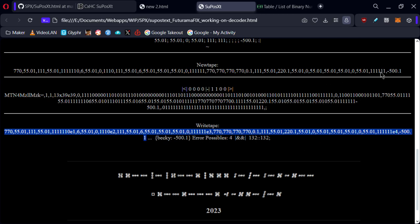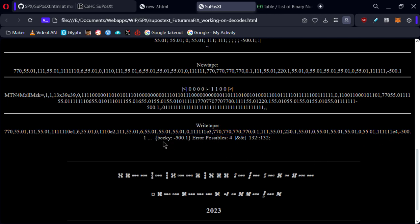So we can take this information and we can look back over here and we can see automatically there is a definite error in this spot. There's actually another set of ones that's not displayed, that's what it's wanting. There should be three more ones in this set.